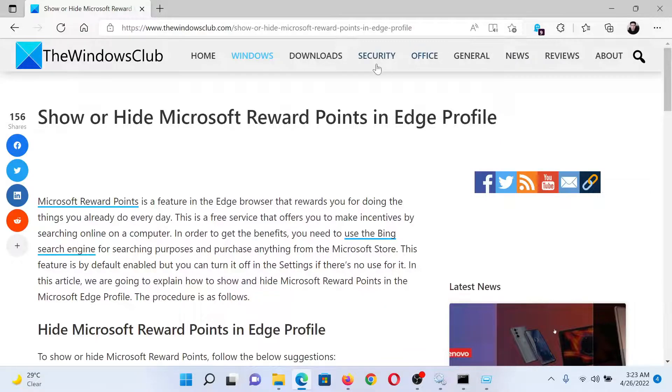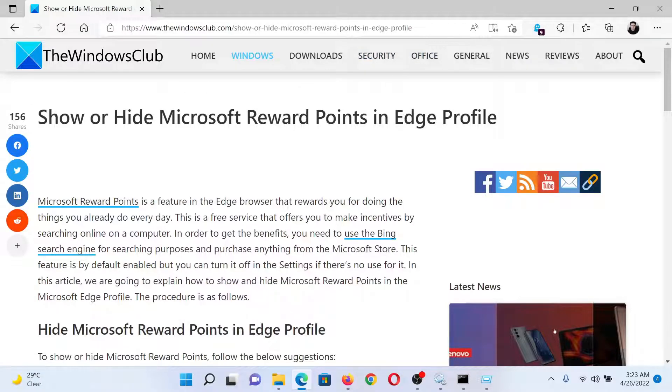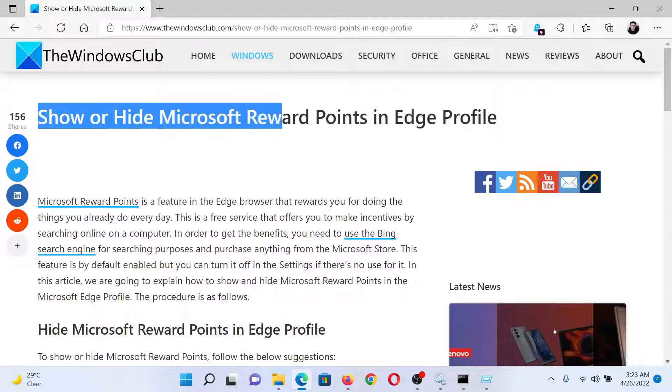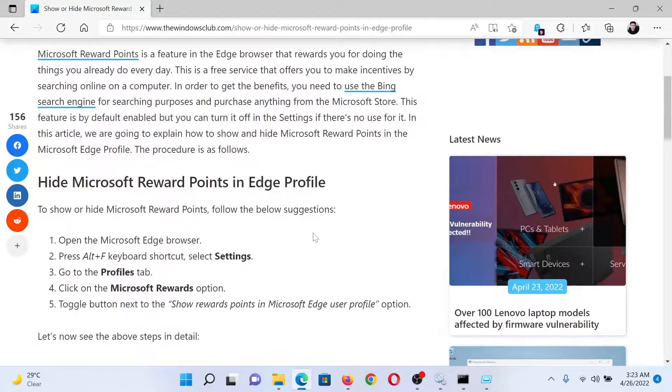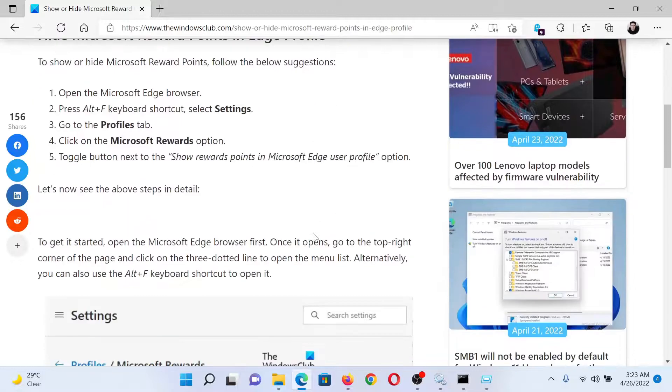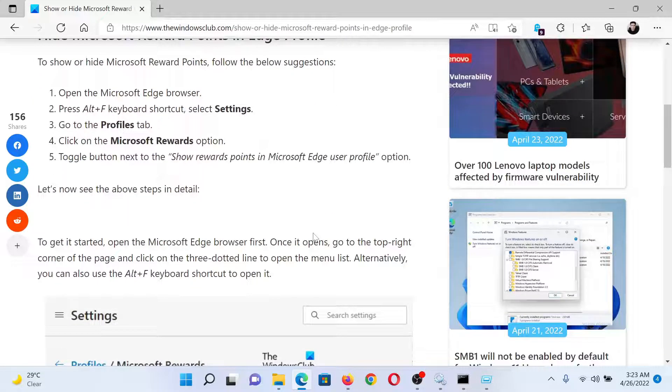Welcome to The Windows Club. If you wish to show or hide Microsoft Reward Points in Edge profile, then read this article on The Windows Club or simply watch this video. I will guide you through the procedure.